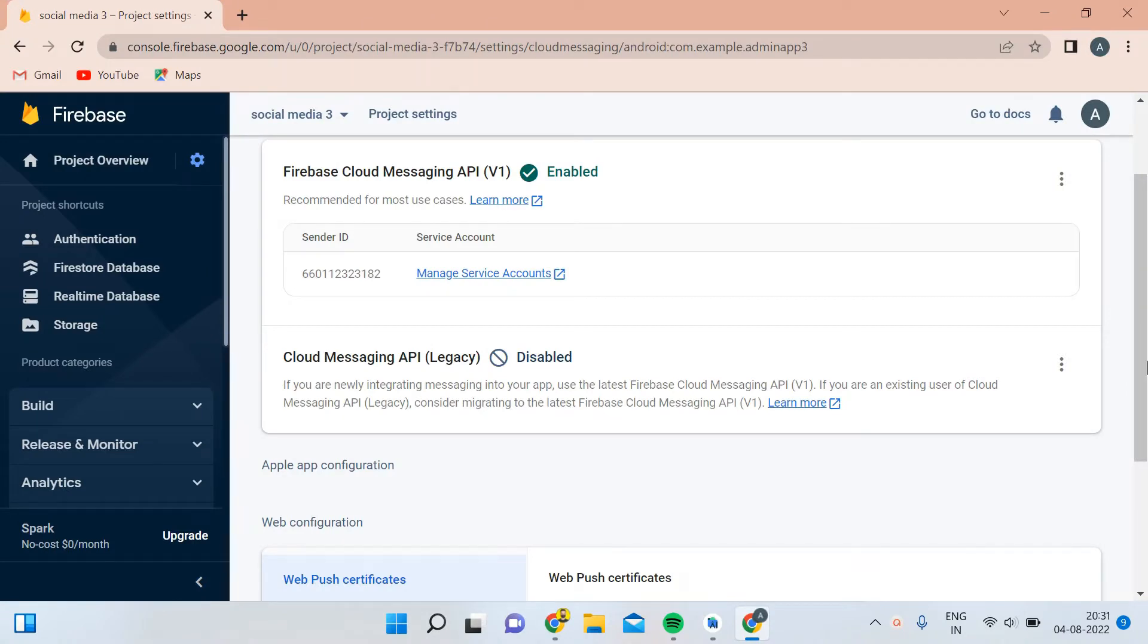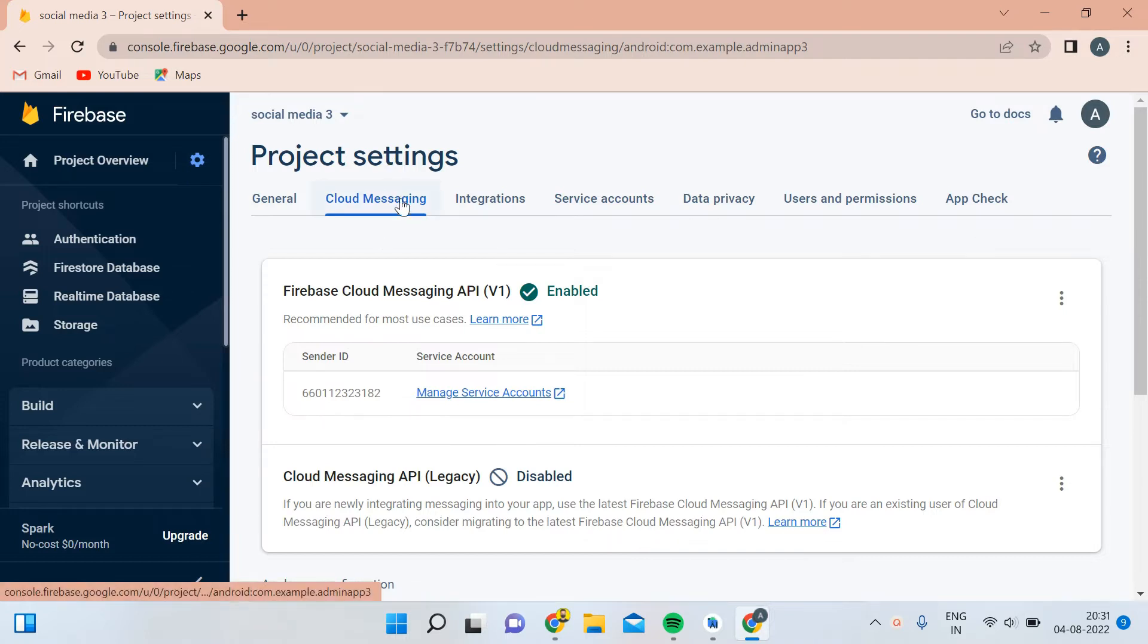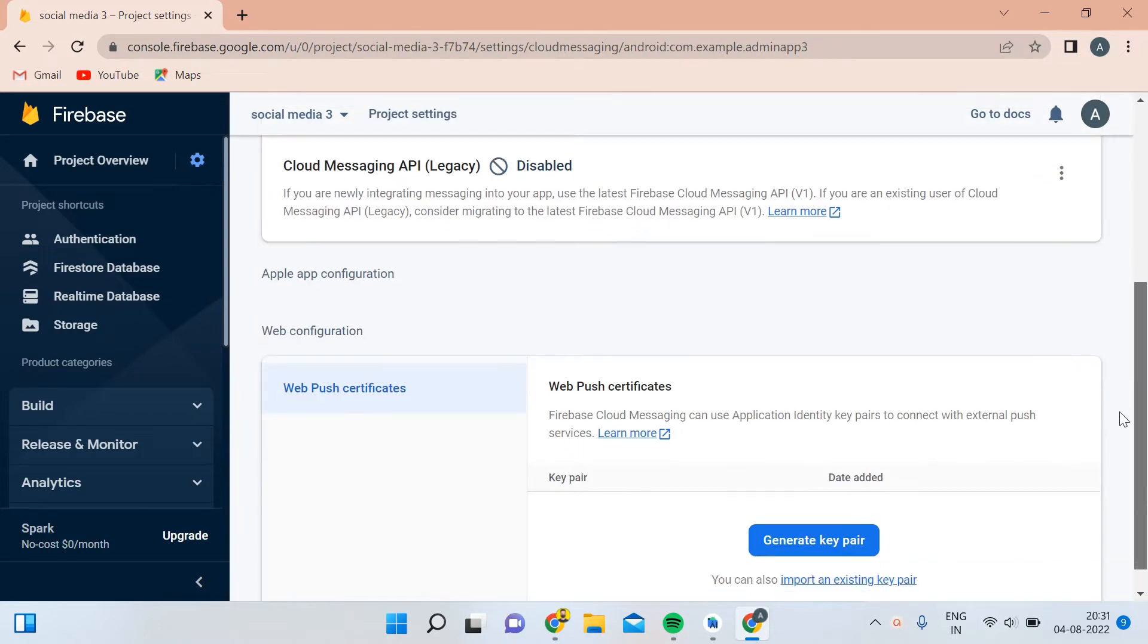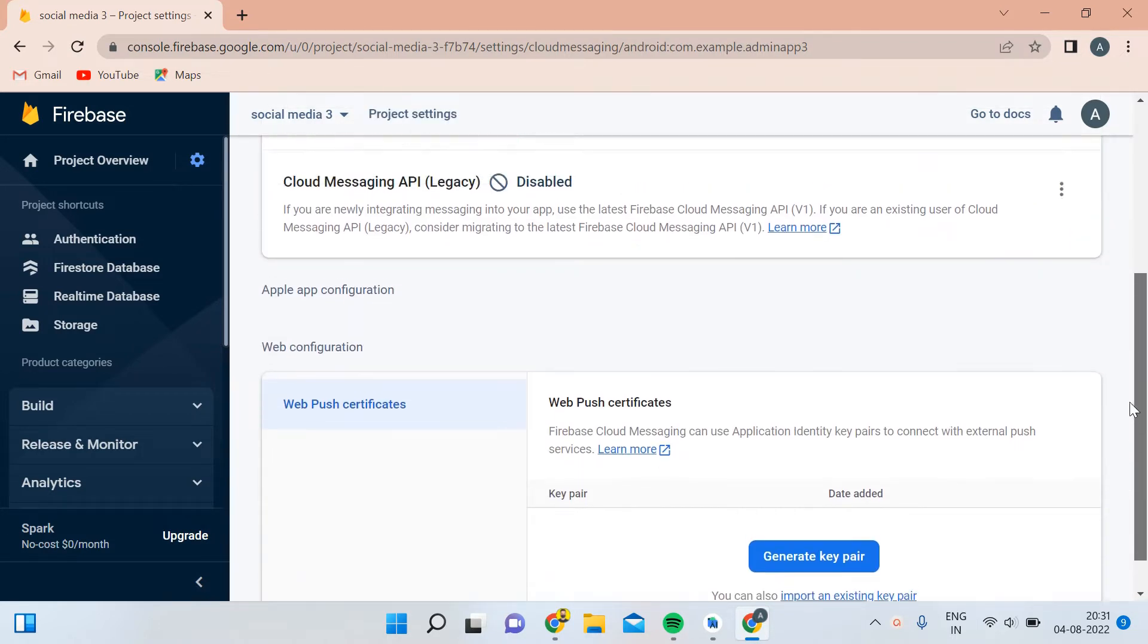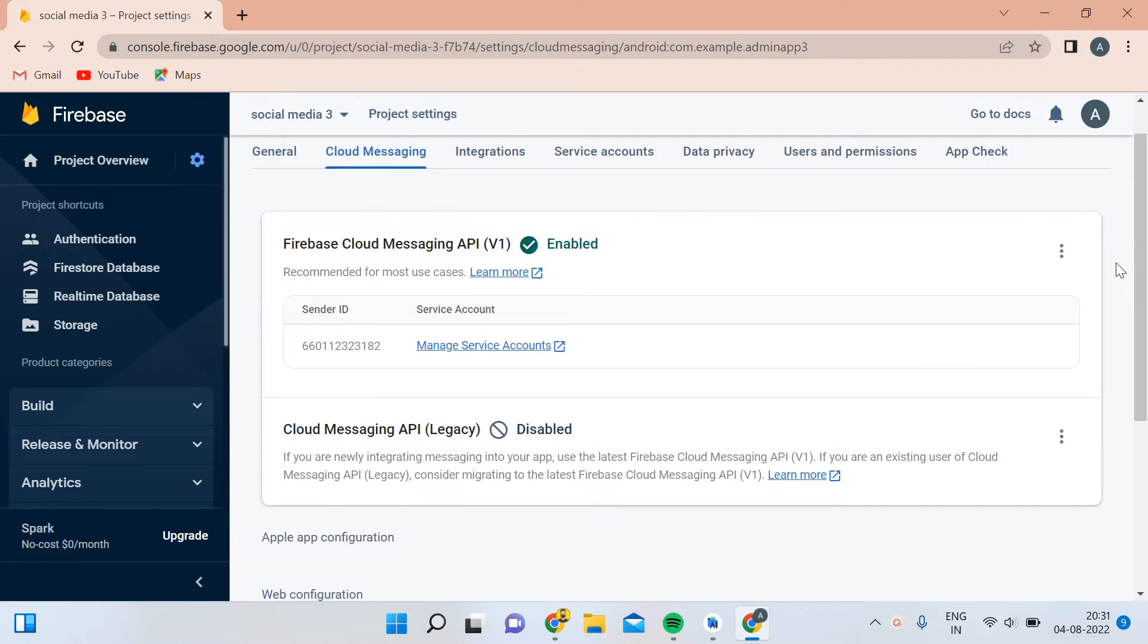As you can see on the screen, we have a project on our Firebase console. When you open this Cloud Messaging section, you will see this dashboard, but there is no server key. You don't have to worry about this - all you have to do is simply click on these three dots.